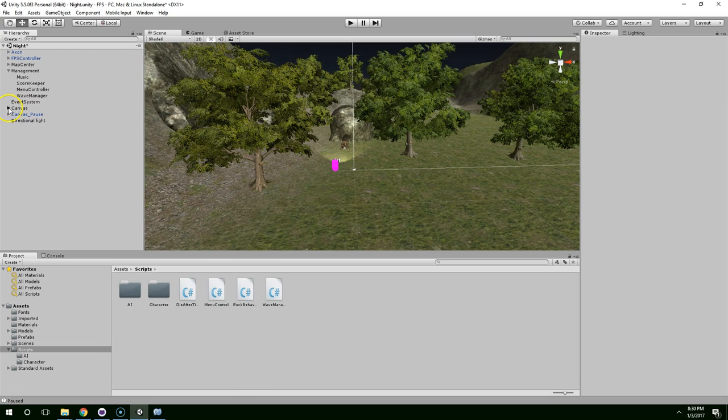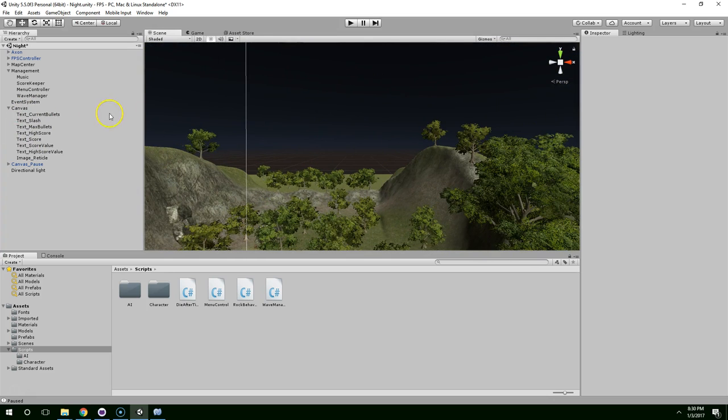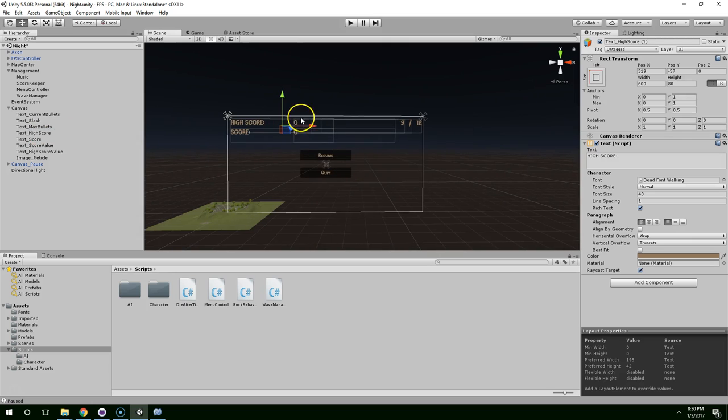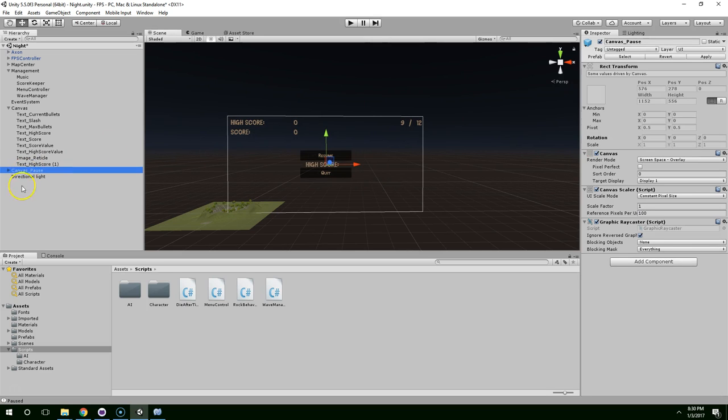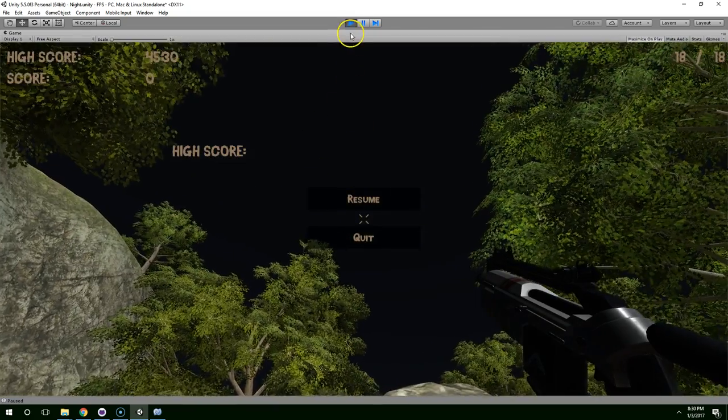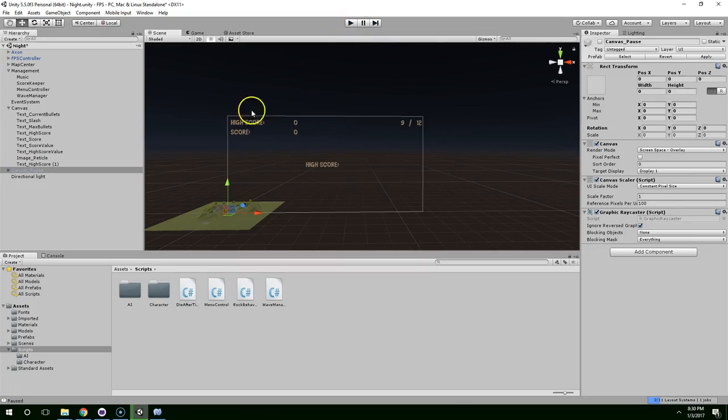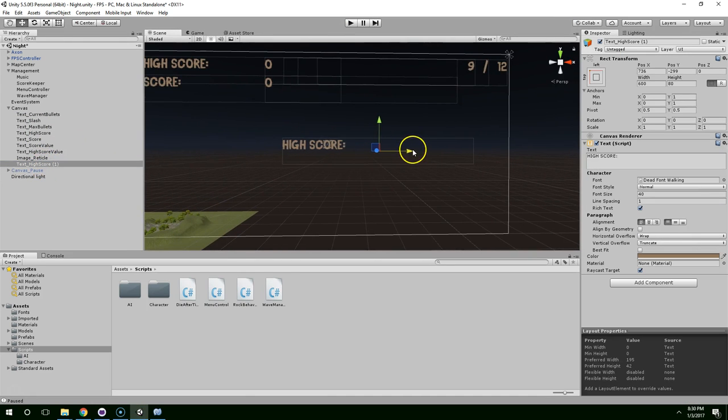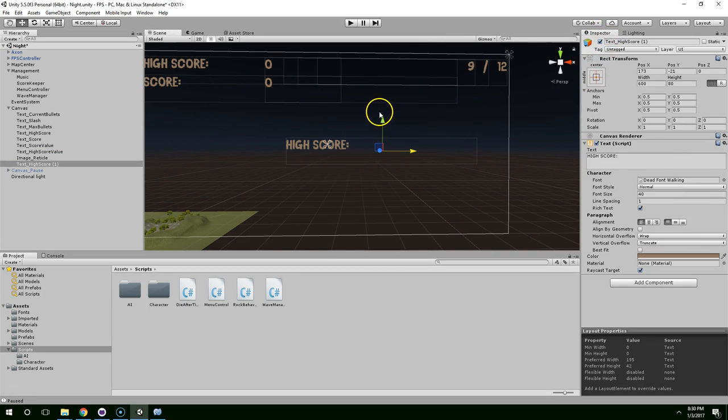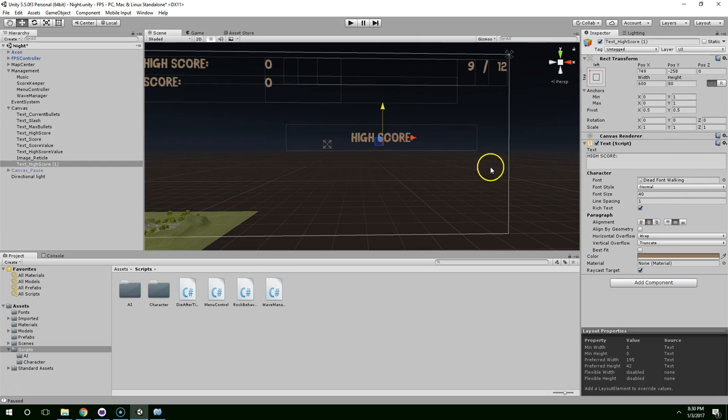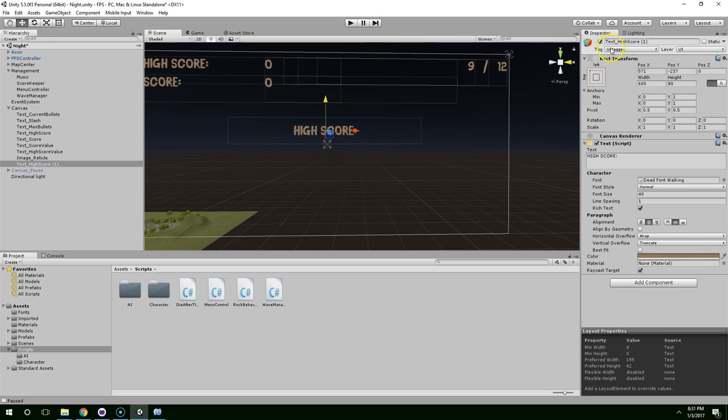And now expand the canvas that we're using for the reticle. And I'm just going to duplicate any of these and drag it down to the center. And we can go ahead and disable the pause canvas, because when we go back into start mode, that'll be enabled when the user hits escape anyway. So we don't need it to be enabled at the beginning. So now we have this duplicated label. Go ahead and set that to center, center line. And change the name to text wave counter. And then just make it say wave one.